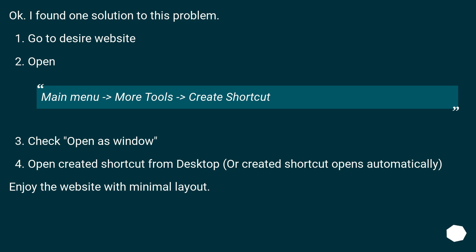Okay, I found one solution to this problem. Go to the desired website.